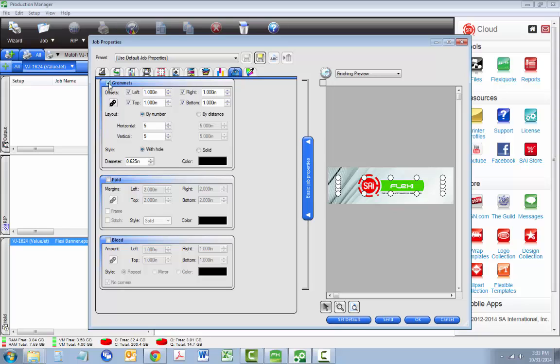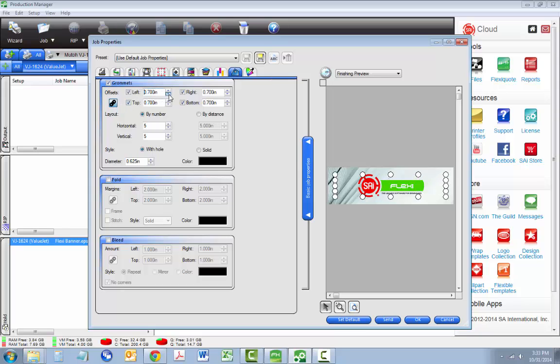To start, we're going to add grommet and fold marks. There are many tools here for adjusting grommet placement, offset diameter, and more. First, we're going to click this Link button so that when we change one value, they all change together.